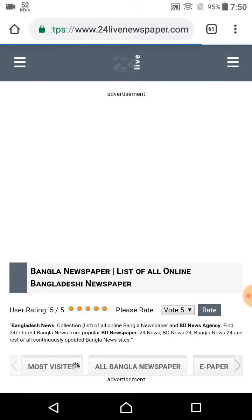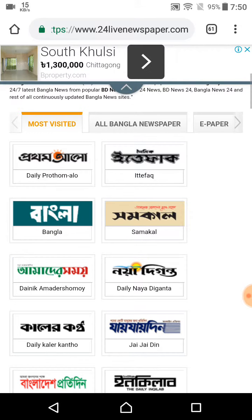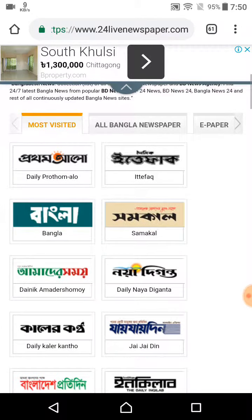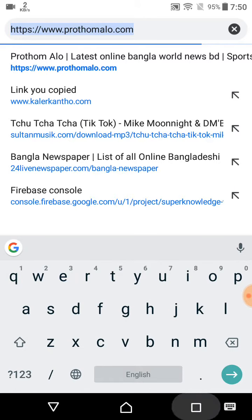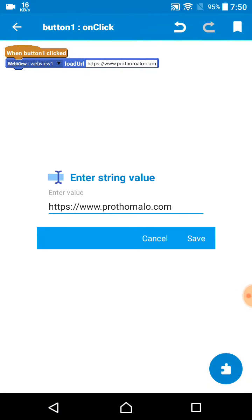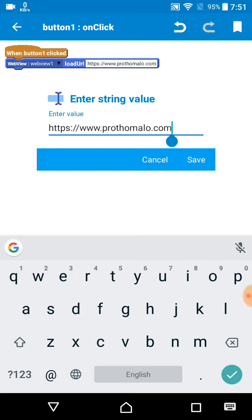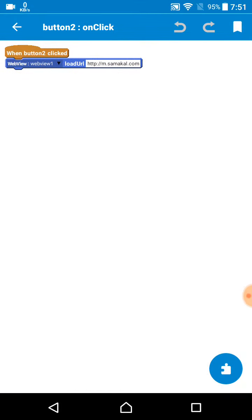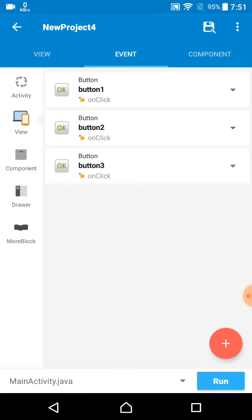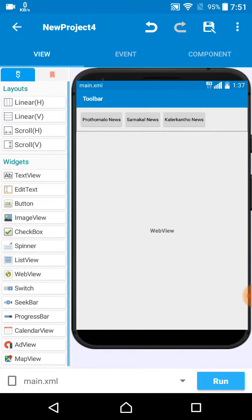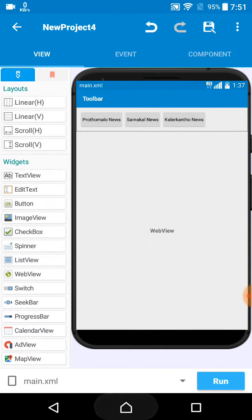When you click the link in my description, you find a select page where you can select your newspaper which one you want to add. Just click on any web page, go to the website, copy the link, and use it in your WebView URL. When you paste the link, make sure they also write HTTP colon slash slash www dot. If some websites don't show www, don't worry, but make sure your Load URL is written as https colon slash slash and at the end dot com. For the second button I use the Shomai Kaal website link and for the third I add the Kaal Kontho link.